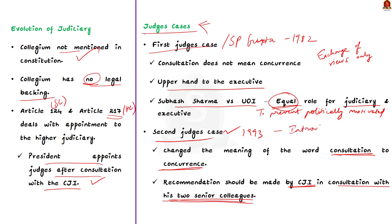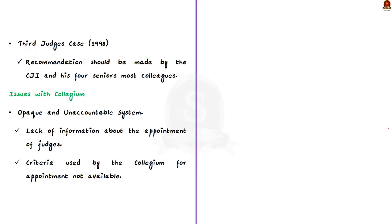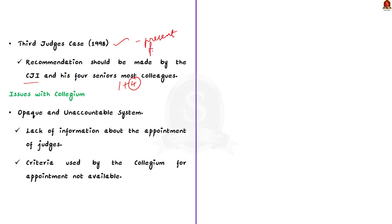Then came the third judge's case of 1998. In this judgment, it held that the recommendation should be made by the Chief Justice of India and four senior most colleagues. It also held that even if two judges gave an adverse opinion, the Chief Justice of India should not send the recommendation to the government. This judgment ultimately resulted in the present form of the collegium, which is in practice ever since. This is how the collegium system came into being in India. The collegium system came into existence to protect and preserve the independence of the judiciary.